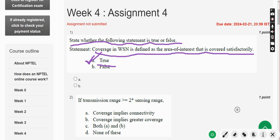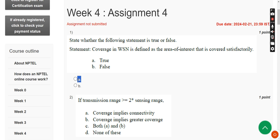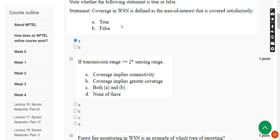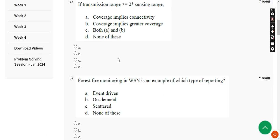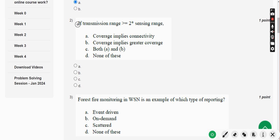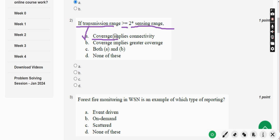Moving on to the second question: if transmission range is greater than or equal to 2 times the sensing range, what is the condition? The answer is Option A — coverage implies connectivity. Mark Option A.